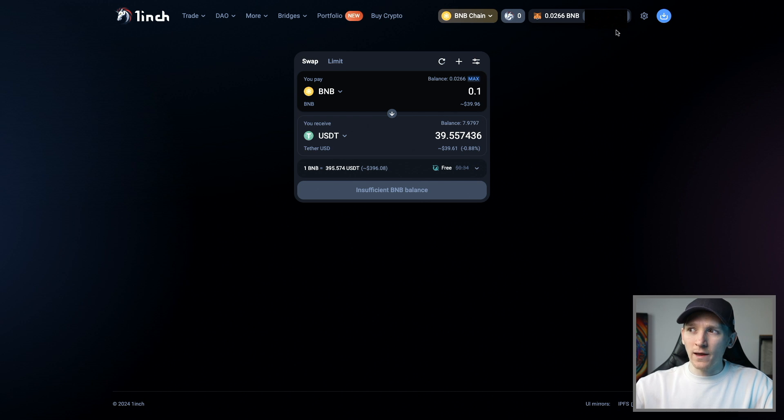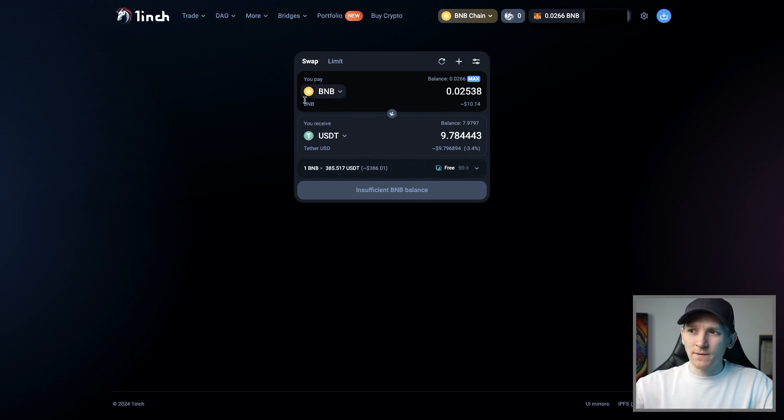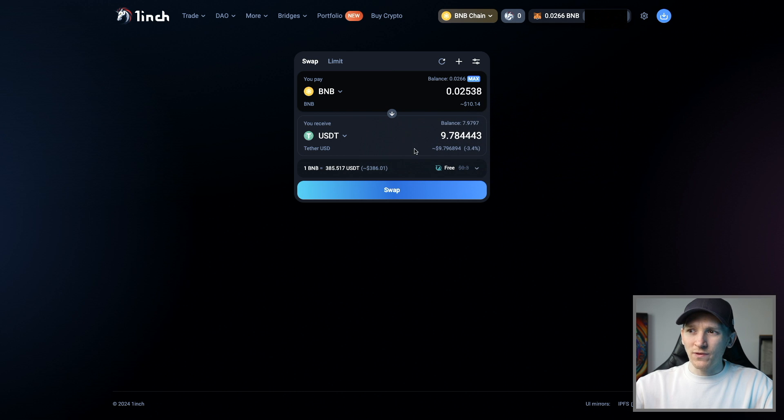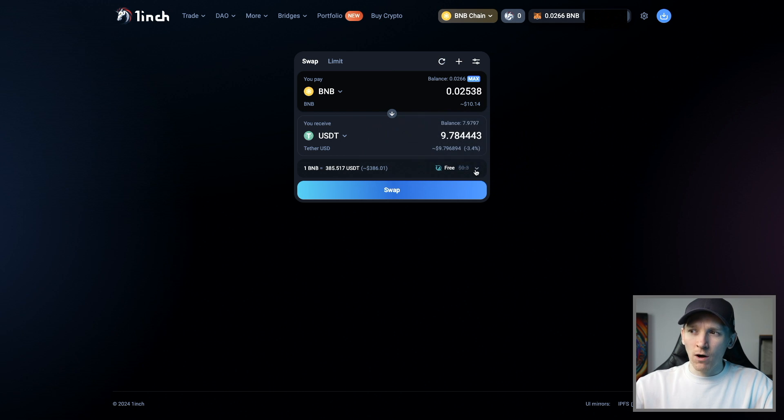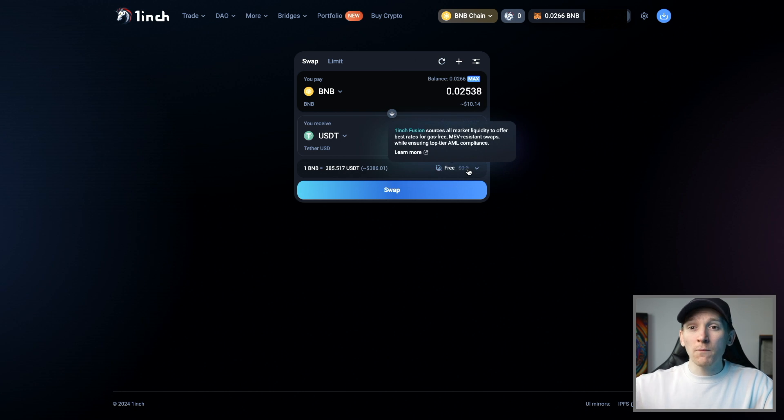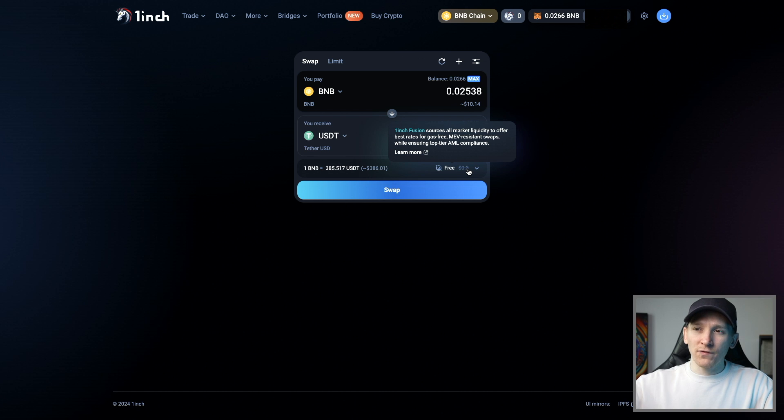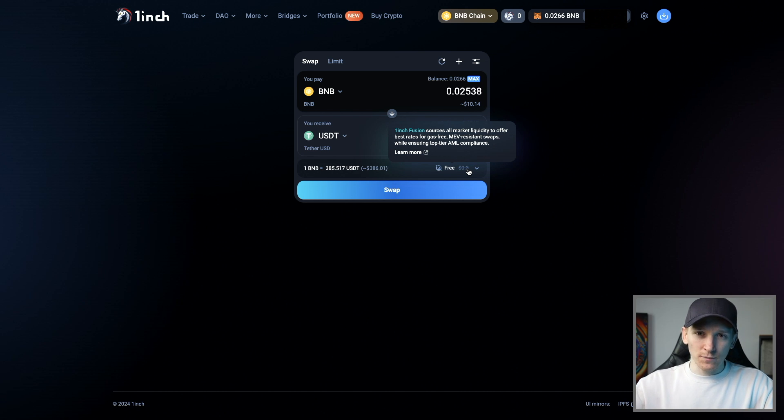Connect your wallet up in the top right. You can see the amount that you can trade and it's going to give you the swap without any extra fees on top. So you can compare the quotes at least. I'll leave the 1inch exchange tutorial down in the description as well.